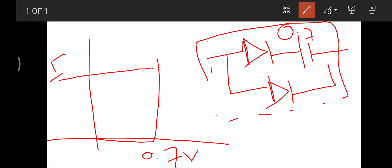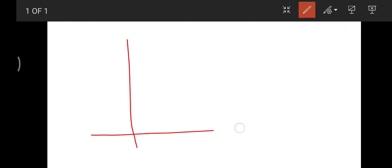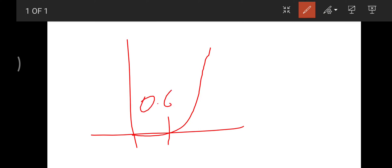So this is also not much wrong because if you look at the exponential model, you can see that the voltage starts increasing at 0.6 volts and this is the region where maximum current increase.